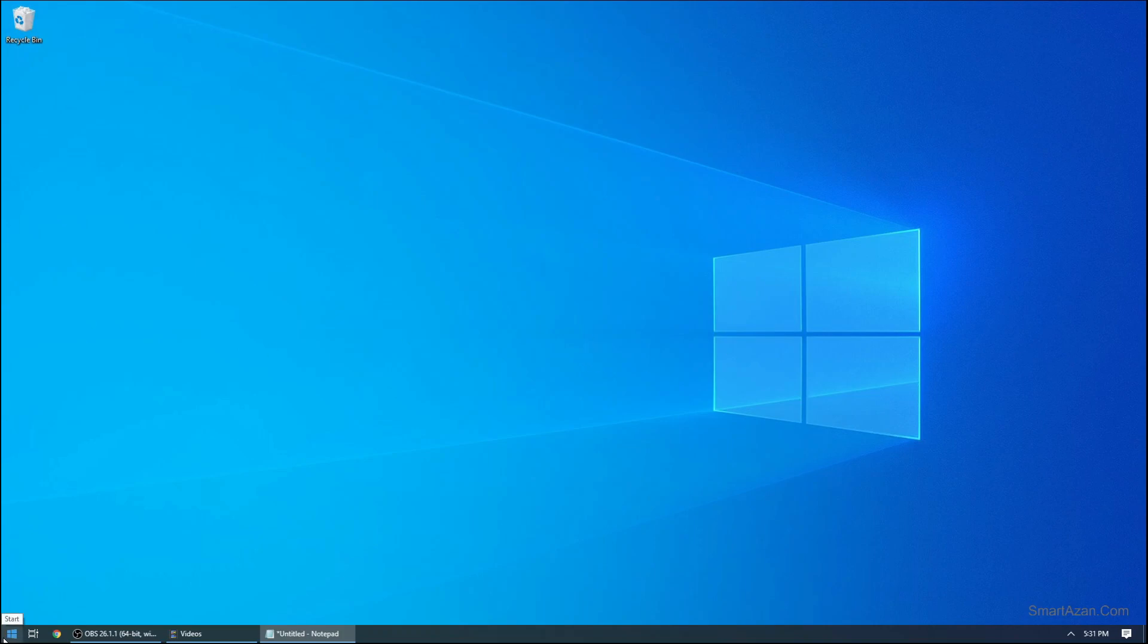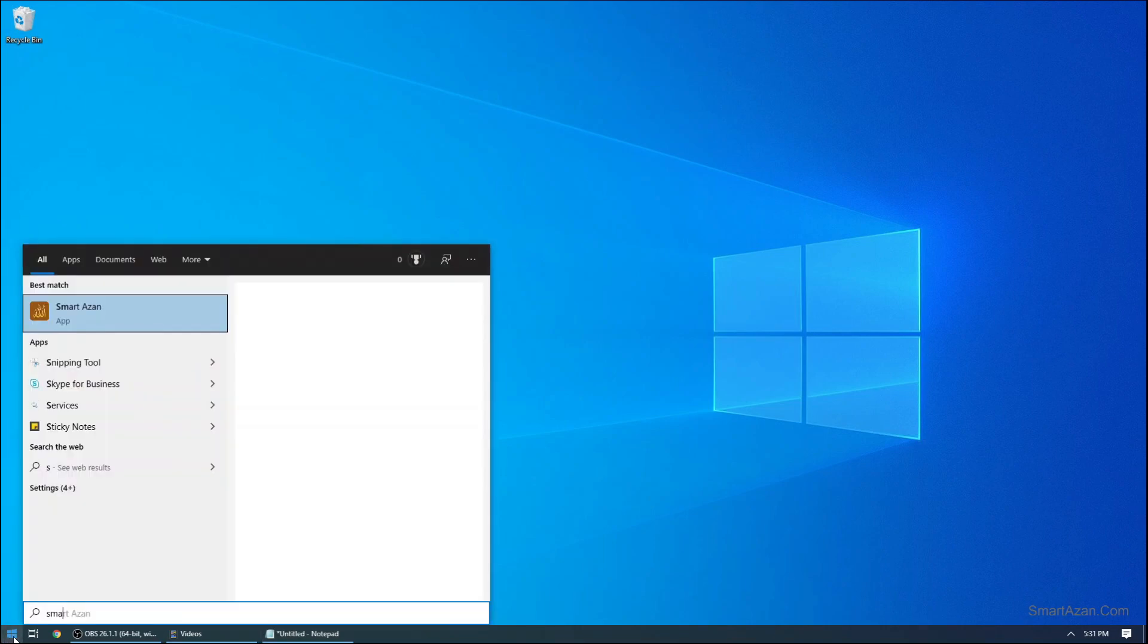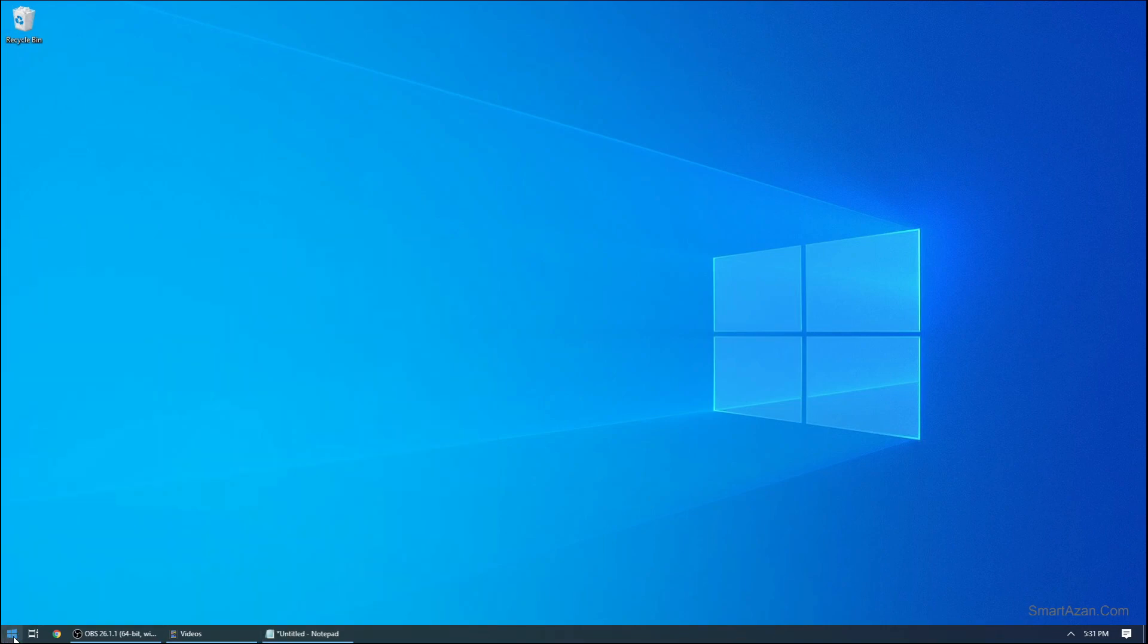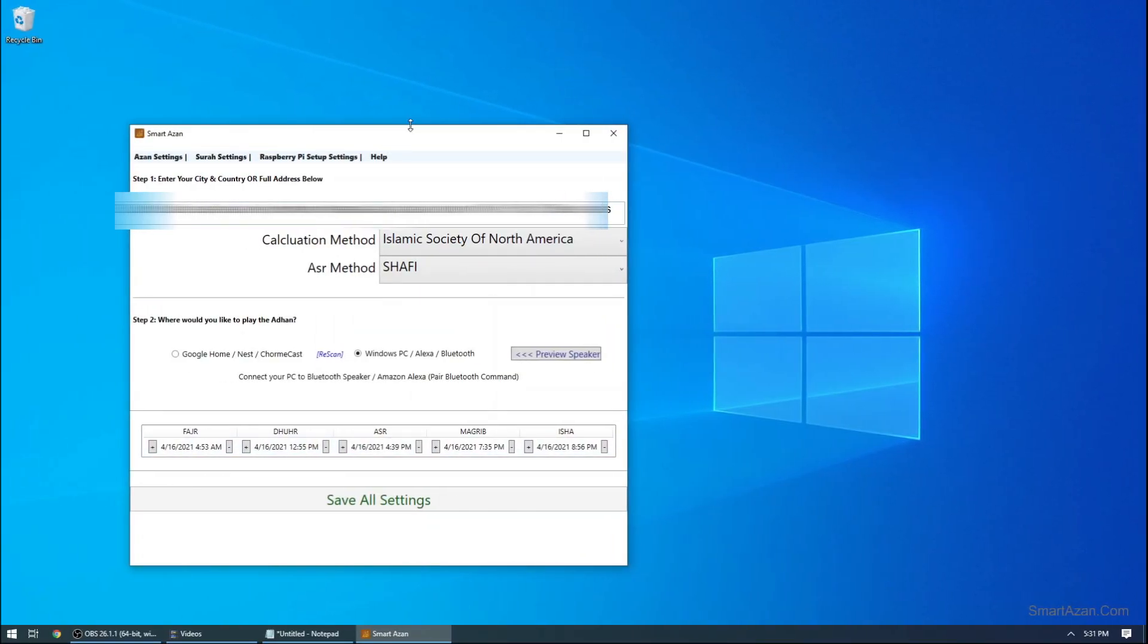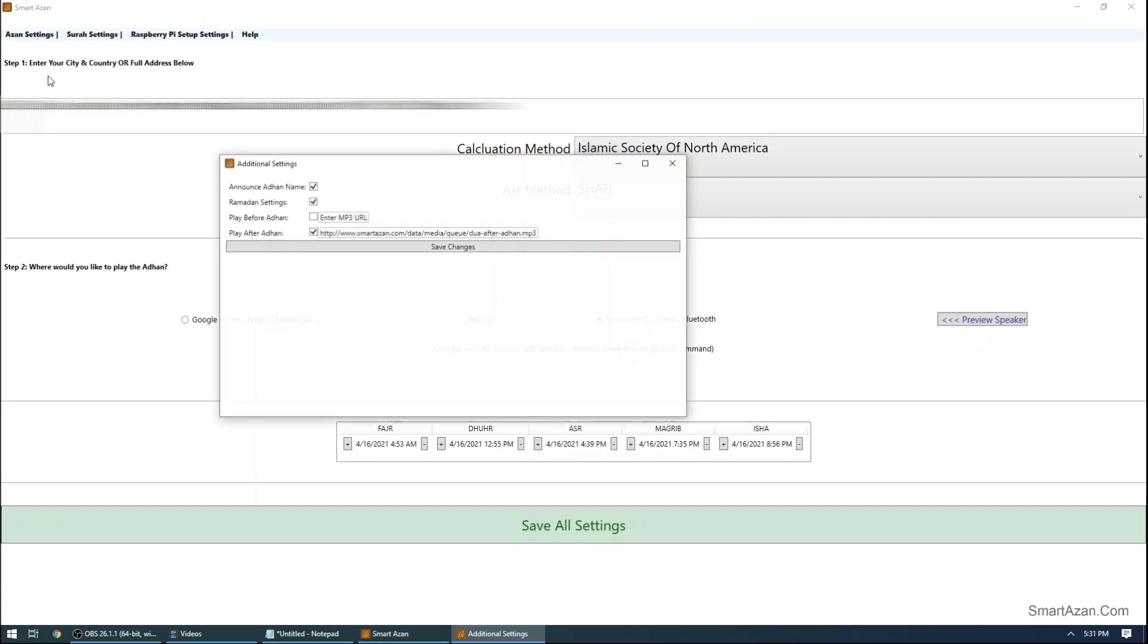I will show you how to enable Ramadan settings. So I have Smartazan installed on my computer, I will just launch it. The new options could be found under Azan settings and under additional settings.